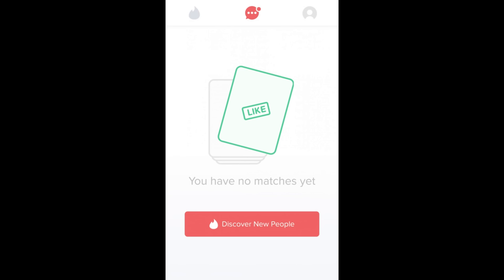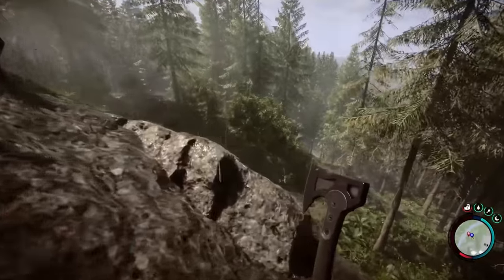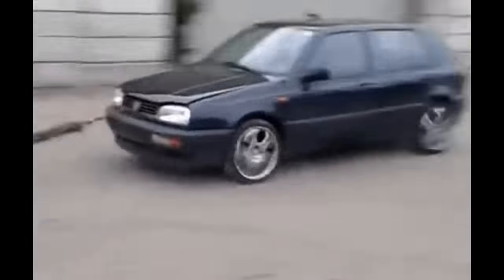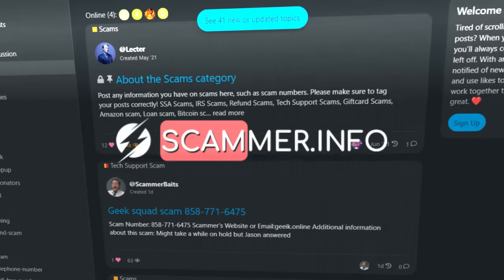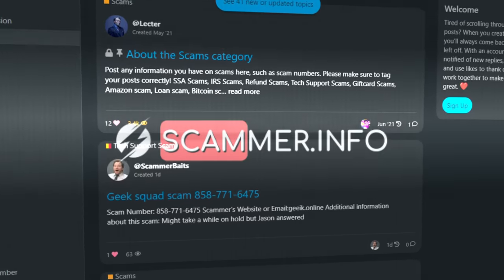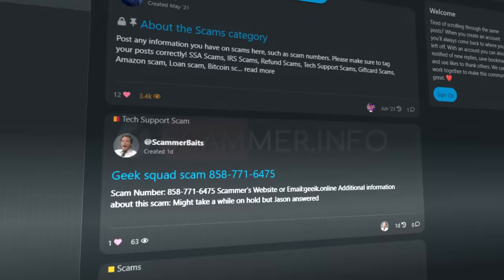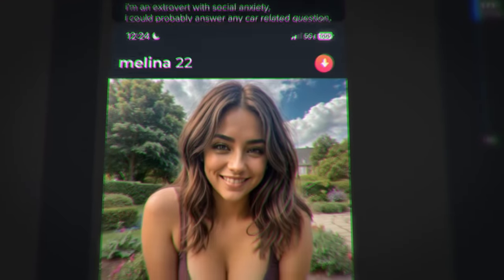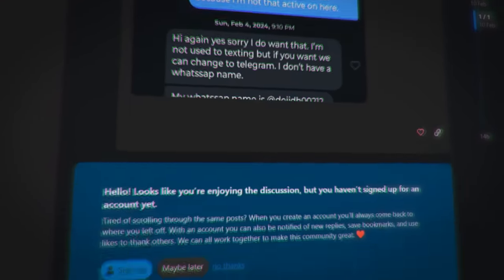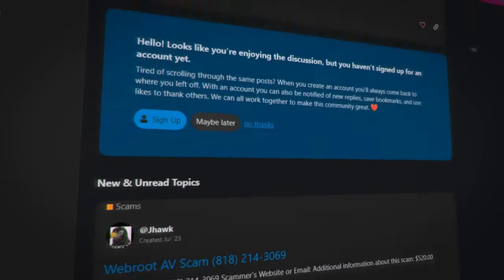I couldn't find any scams right off the bat, surprisingly. I also got zero likes, unsurprisingly. So instead, to find the scammers, I had to find them reversely. There's this online community that reports the most up-to-date scam activity around the web. So I found a post complaining about a catfish. Now I know every detail - no strings attached. So I can just find them even if they made a new account.